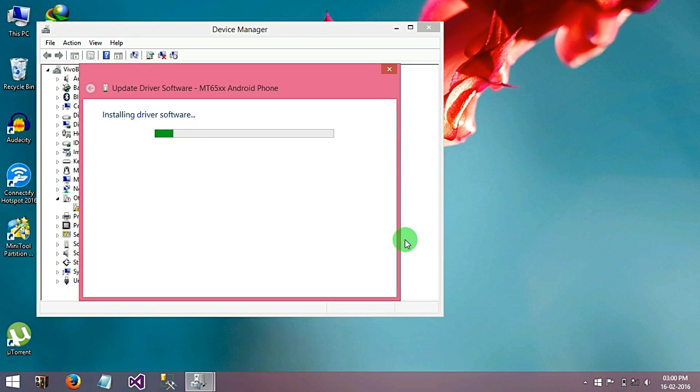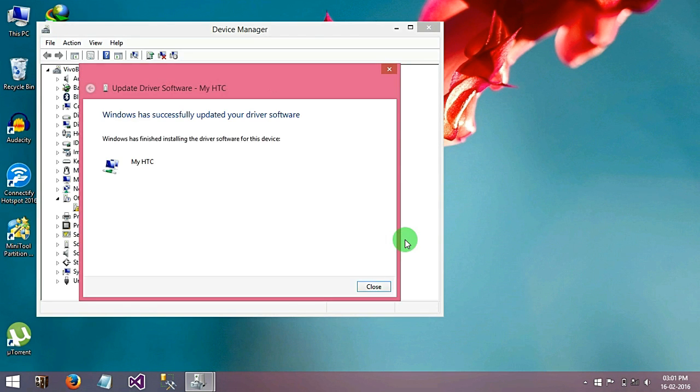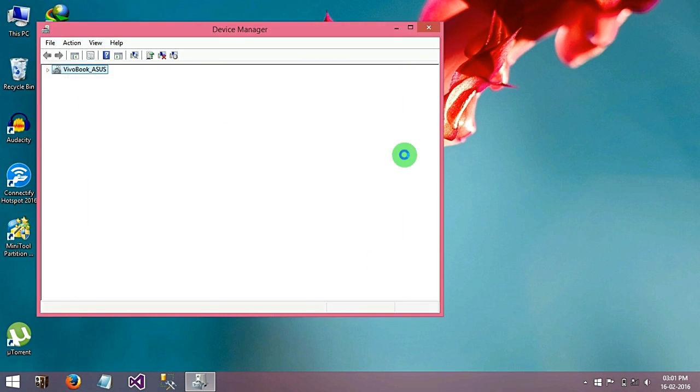Yes. As you can see, Windows has successfully updated your driver software, close that.